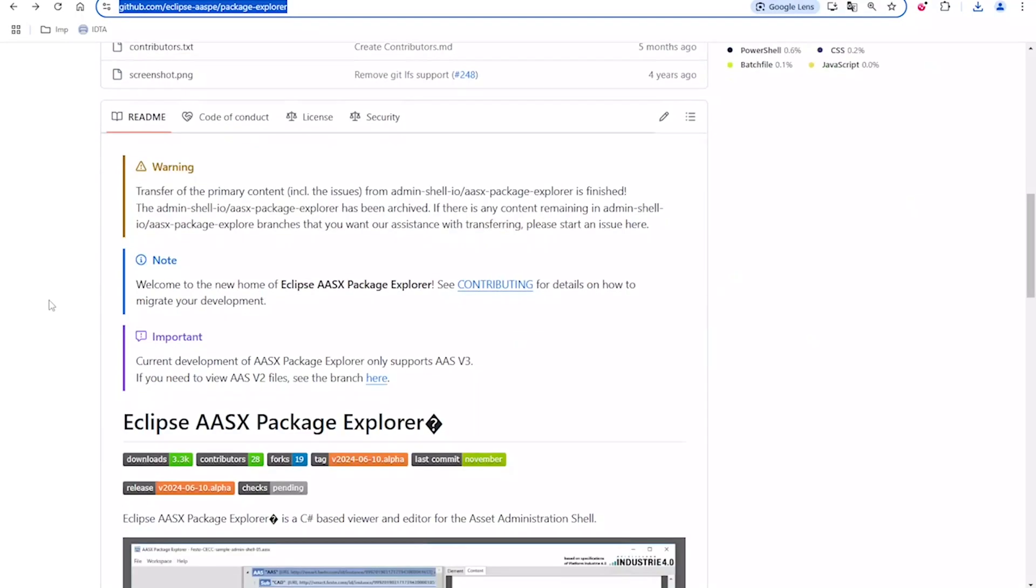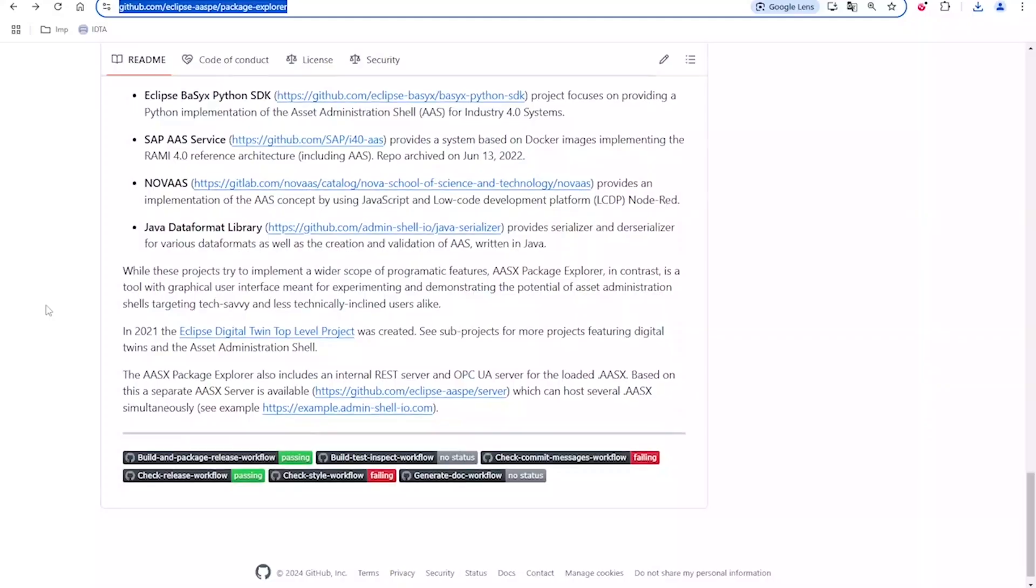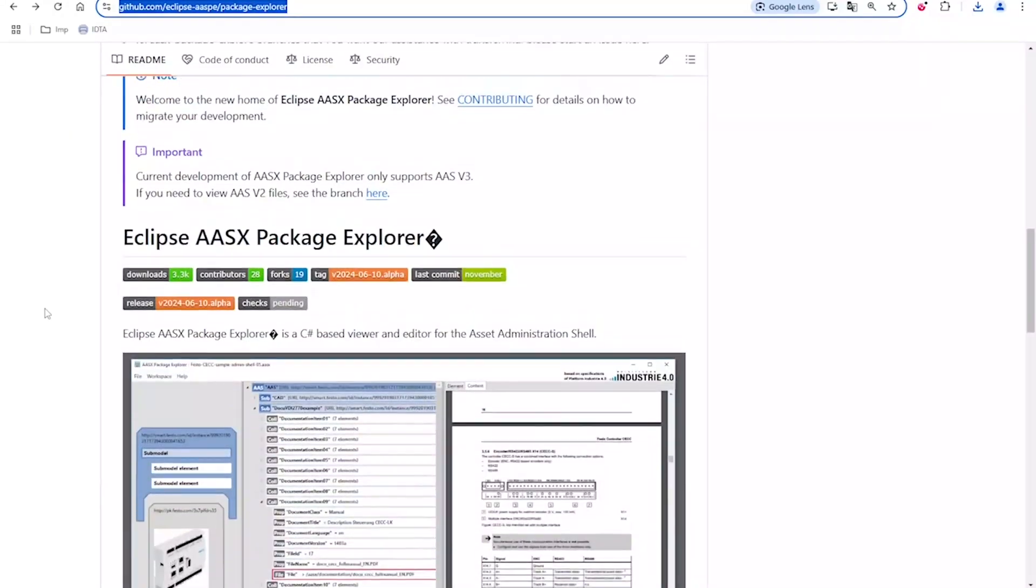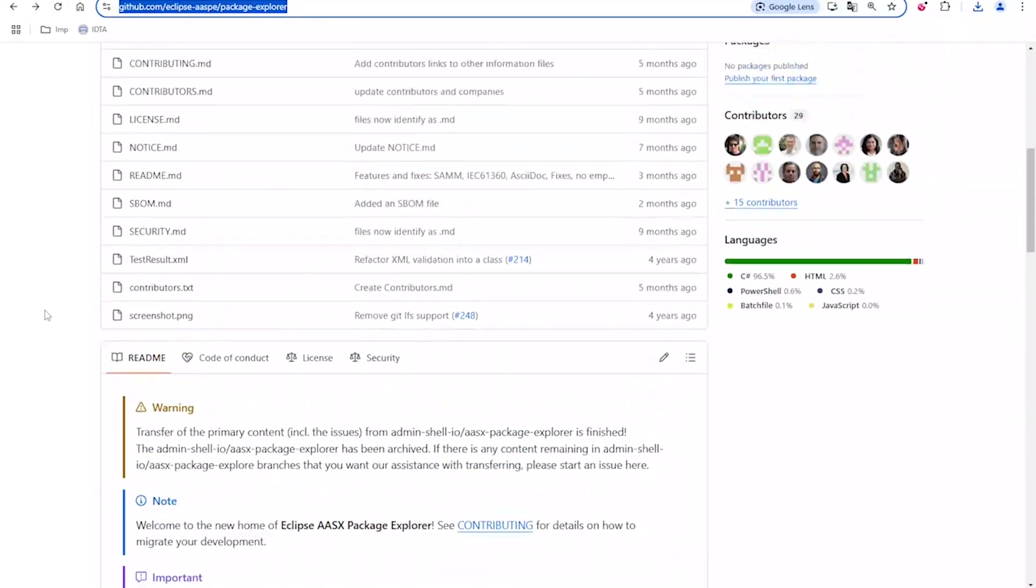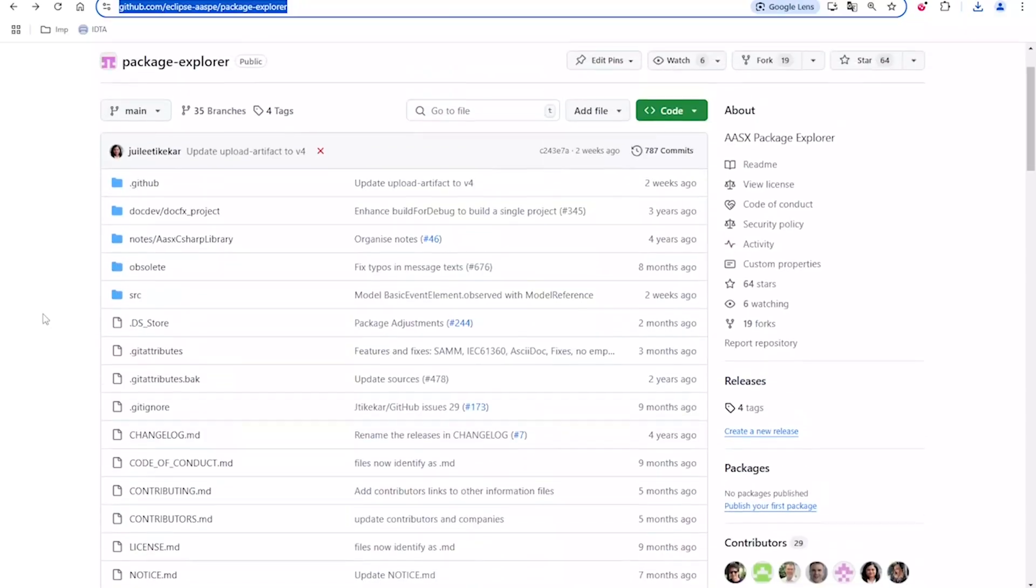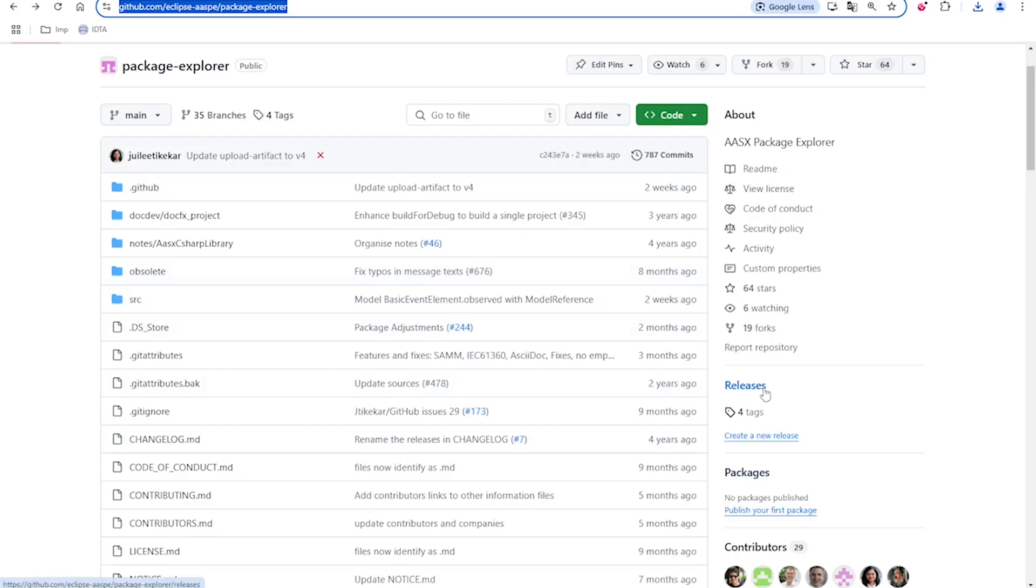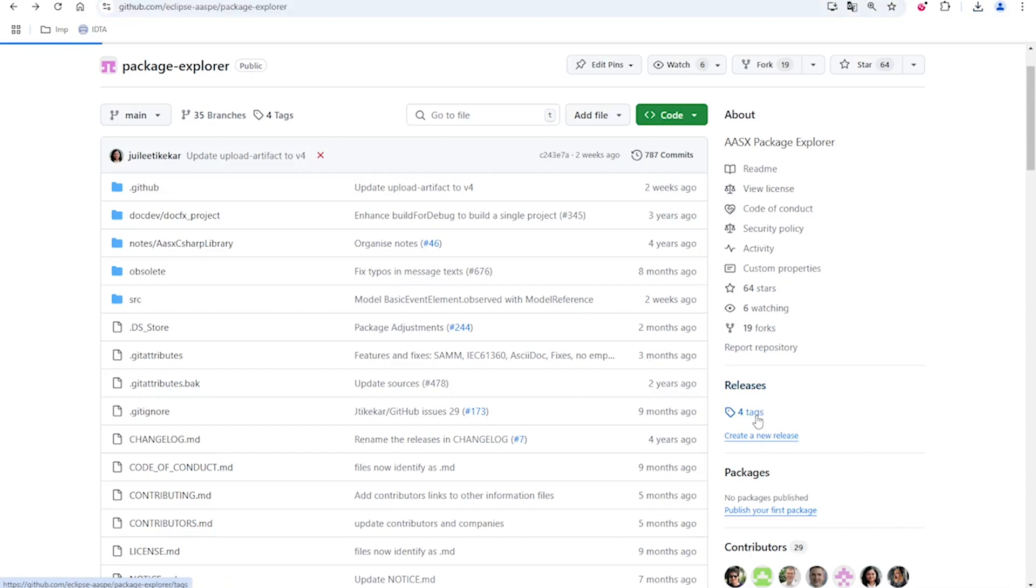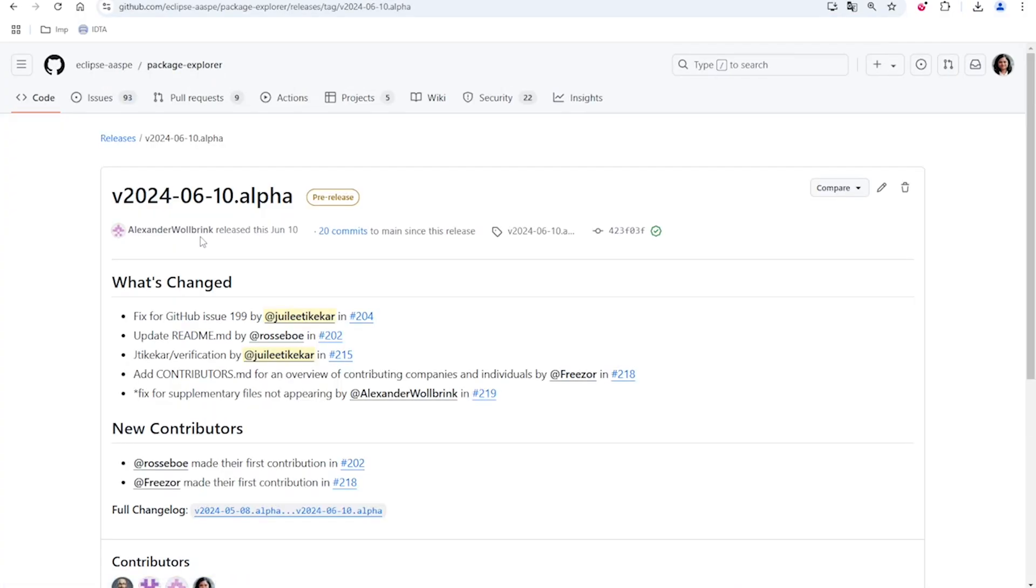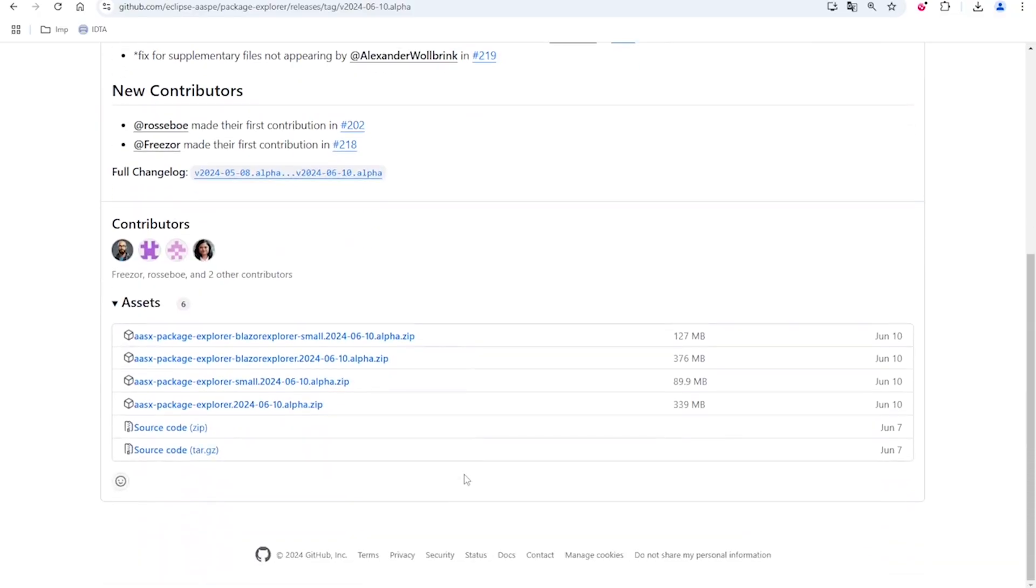In this repository, there is a readme file which will give you more information about different functionalities and features of the Package Explorer. It has the source code as well, if you are interested in programming. But for this video, we will be focusing on the executables of this Package Explorer. I'm going to select releases, and here I can see the different releases for the Package Explorer. I'm going to select the latest release.